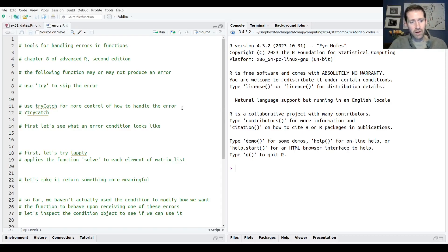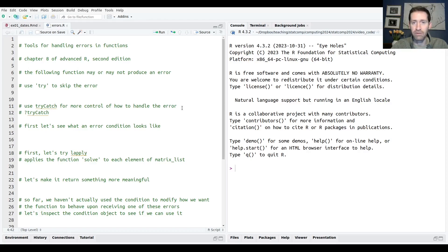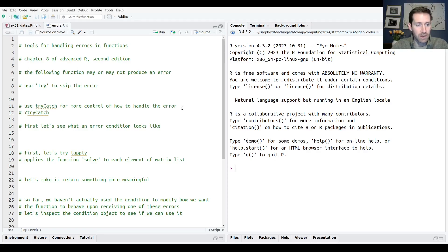Hello and welcome to this video on errors in R. No program is perfect. At times you will encounter errors because of bad input or a bug in the code. Today we'll talk about how to automatically handle errors in R and how to write functions that throw errors if bad input is given. This follows closely chapter 8 of the book Advanced R by Hadley Wickham, so I recommend checking that out as well.